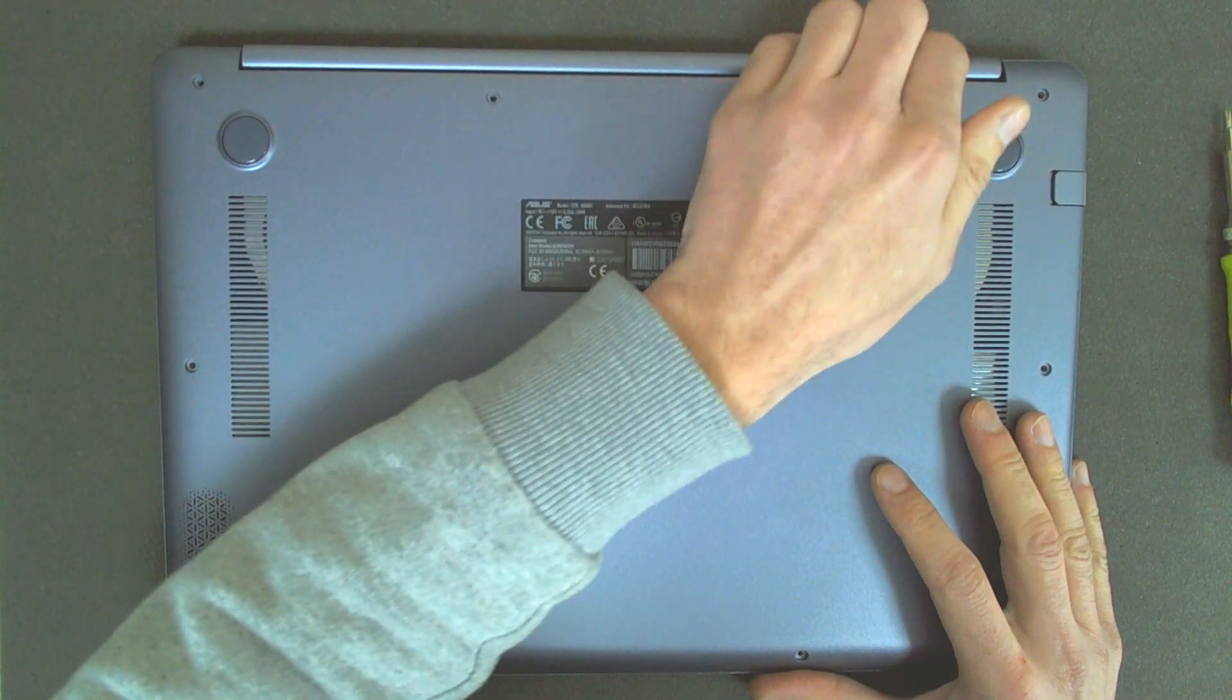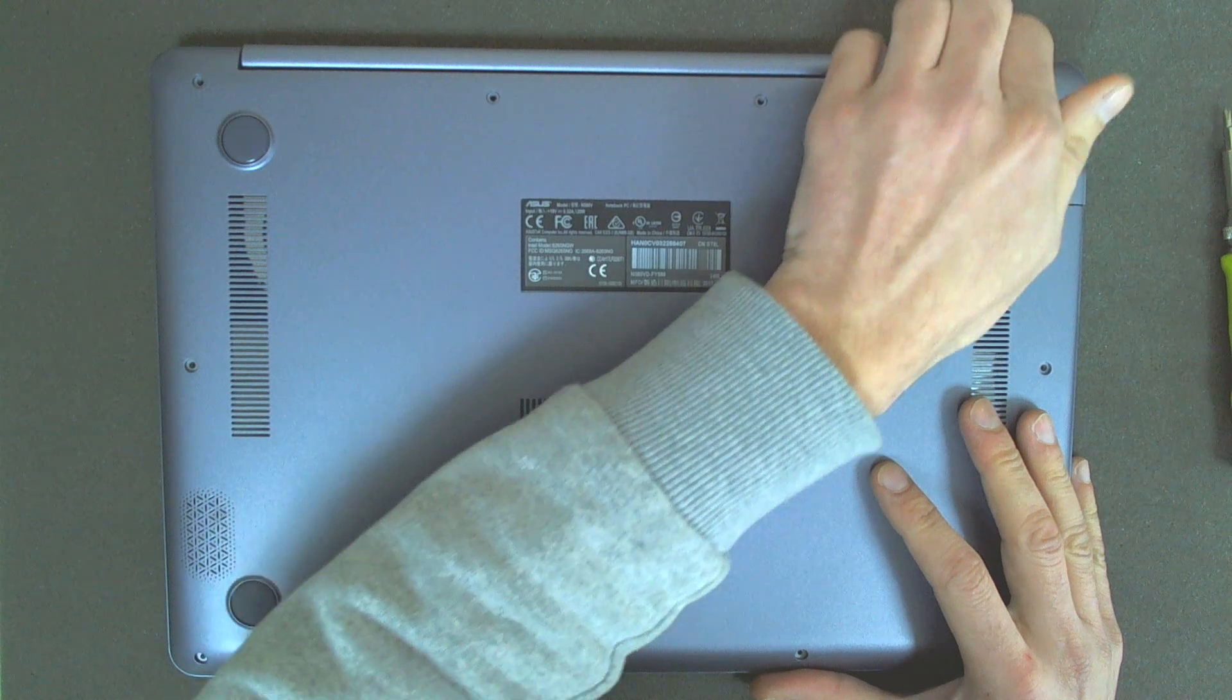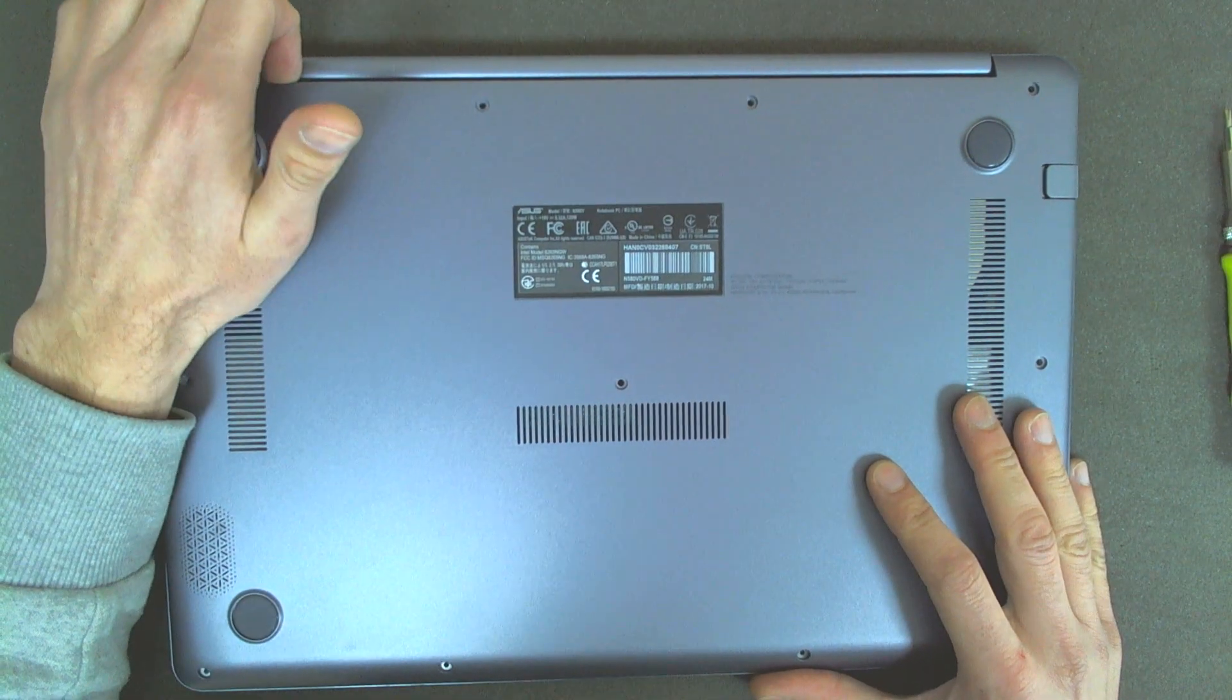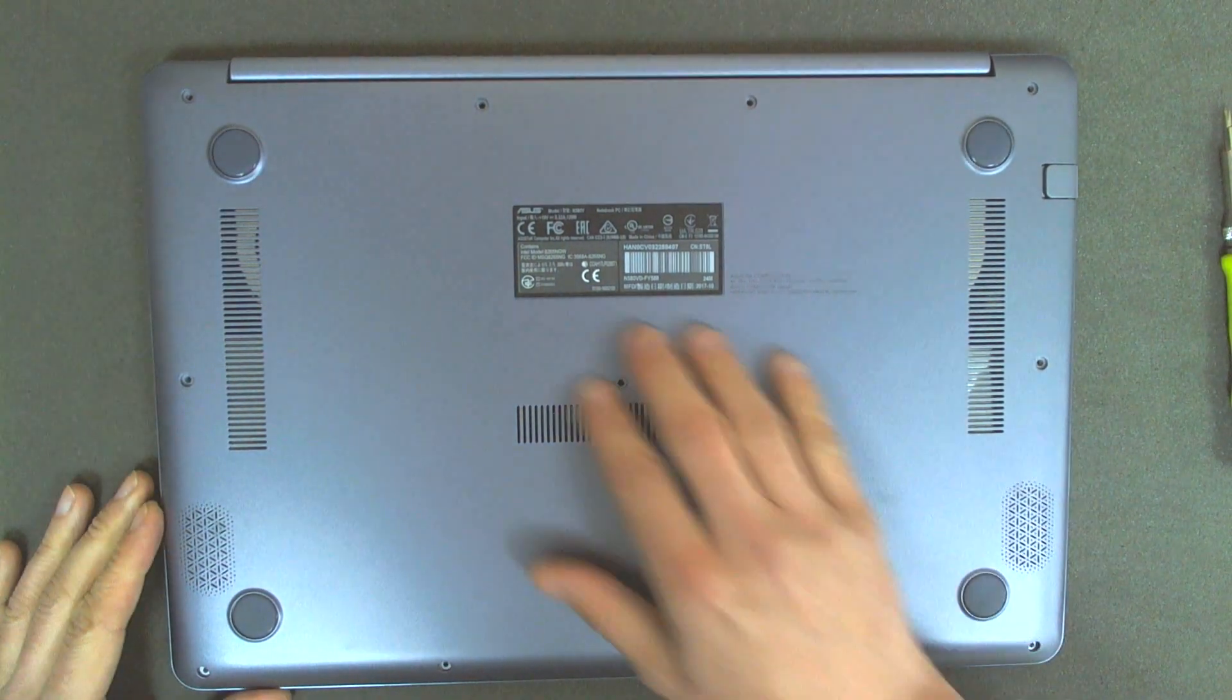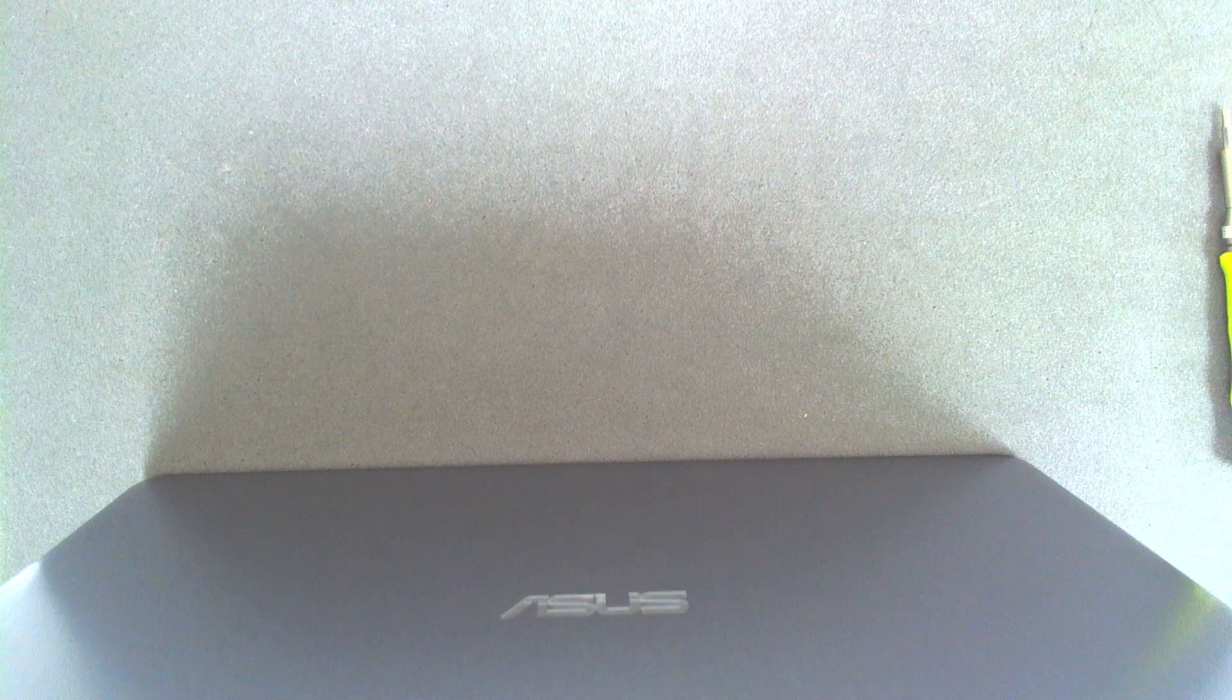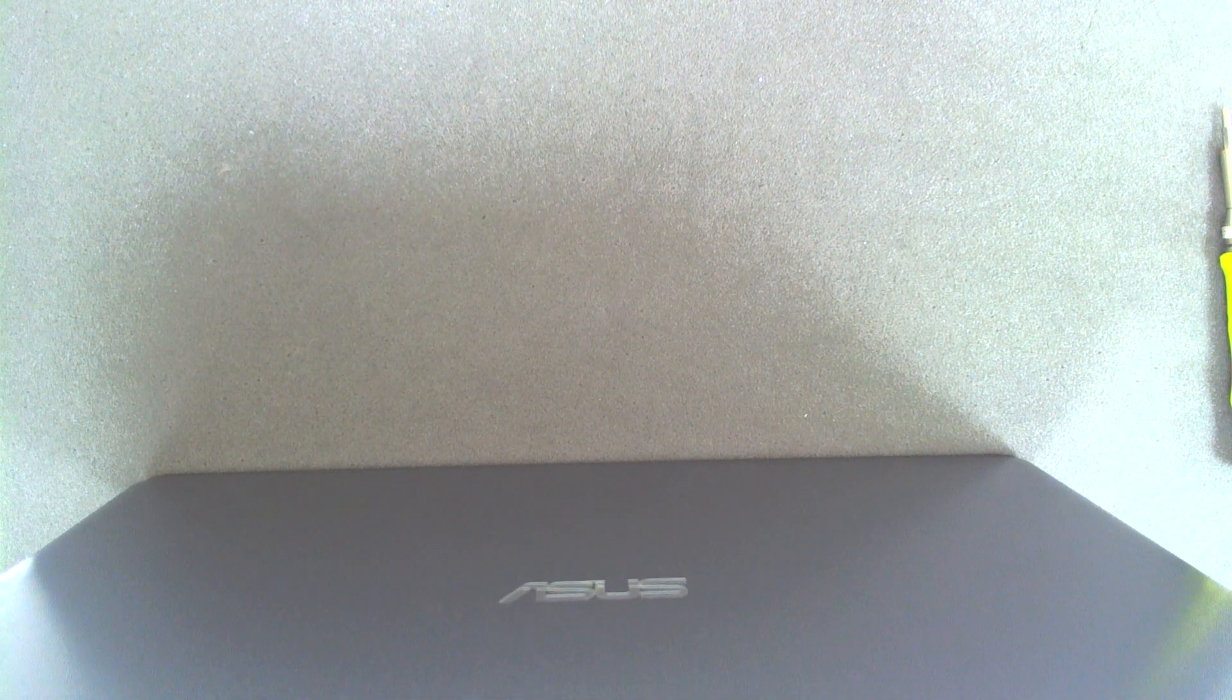So right now we have to find a weak spot from where we can start. You can use a metal plate or some guitar pick. You just have to be very careful not to scratch the laptop because it is brand new after all.